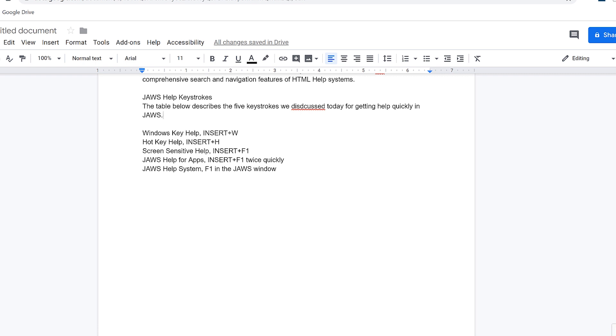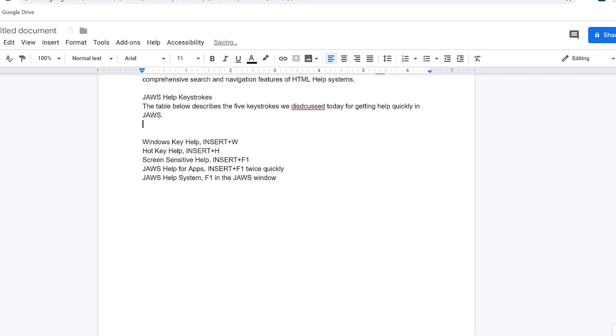Next I'll press Enter to insert a blank line. Below this line are the five types of help that I want to put into a table. Let's insert a table next.